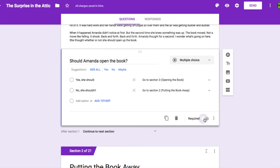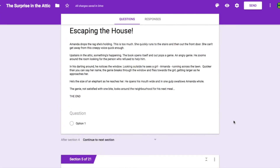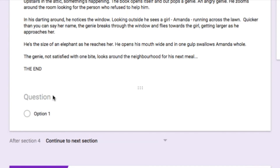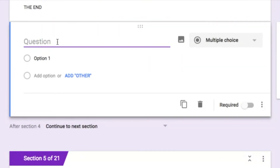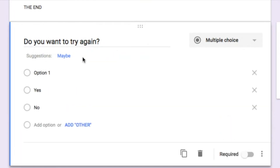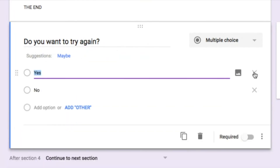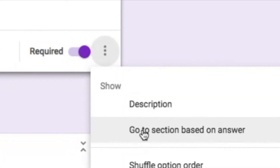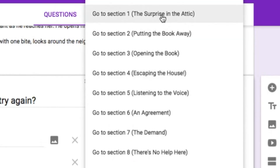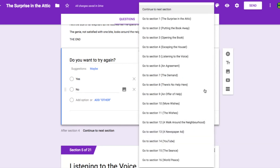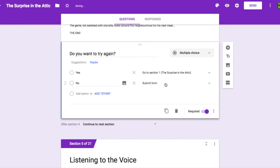You should put required on all of your questions so that readers can't just click go to the next section. When I go to an ending of the story, I'm going to click on the question and instead of having the form end, I'm going to ask: do you want to try again? The options are yes or no, and we'll make it required and choose go to section based on answer. If they want to try again, we'll put them back to section one. If they don't want to try again, we'll go all the way to the bottom and click on submit form. This might be a tedious task, but if you've planned your story, put numbers in the boxes, and labeled each section, it will be a lot easier.